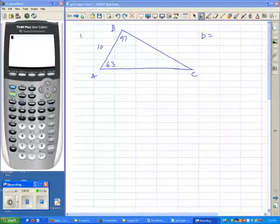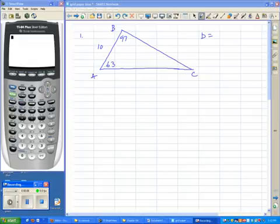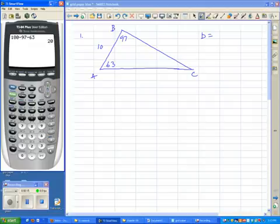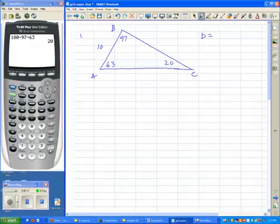Hey, let's take a look at the Law of Sines. Here we have a nice triangle — it's a non-right triangle, and I see that I have two of the angles. I can quickly find that third angle by taking 180 minus 97 minus 63, and I get a 20-degree angle for C.